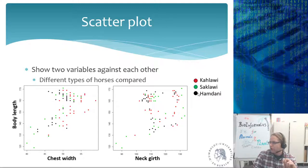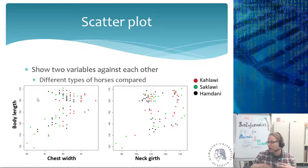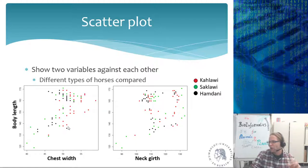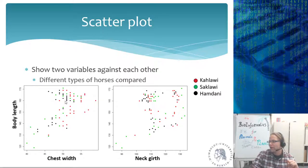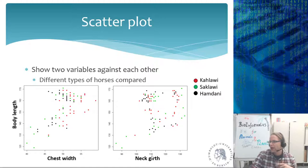Here I take two phenotypes — the width of the horse's chest and the body length — and plot them against each other in a scatter plot. The color of each dot indicates the breed: Kalawi, Saklawi, or Hamdami. You can see that the Kalawi appear to have a slightly bigger chest compared to, say, the Hamdami horses, even though body length ranges similarly from about 1.30 m to 1.70 m for both. When a breed is 1.60 m long, the Kalawi dots tend to be higher on the chest-width axis. You can do the same for other phenotypes like neck girth to check for relationships.